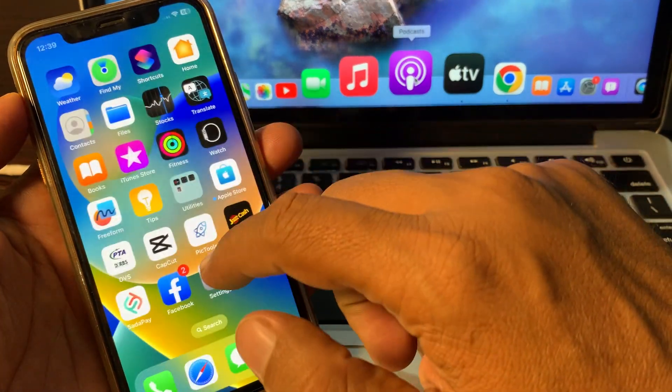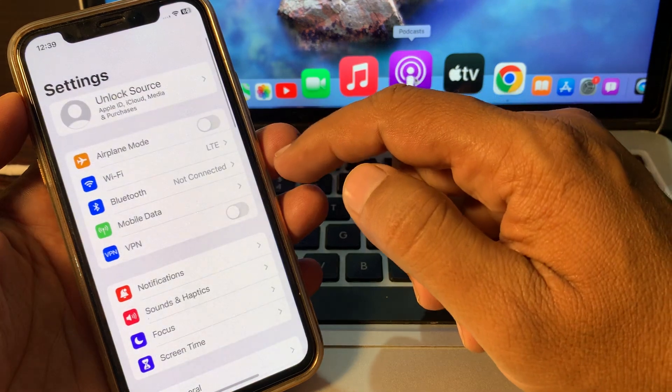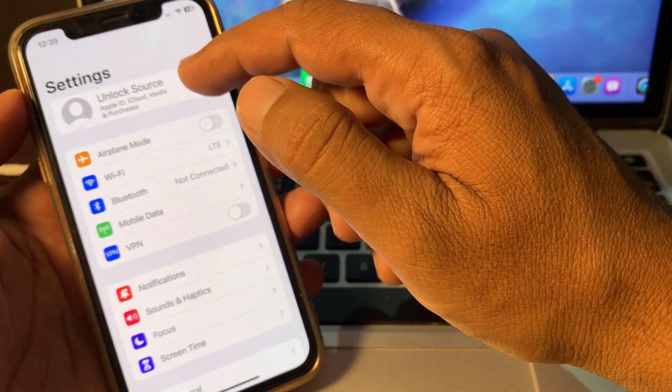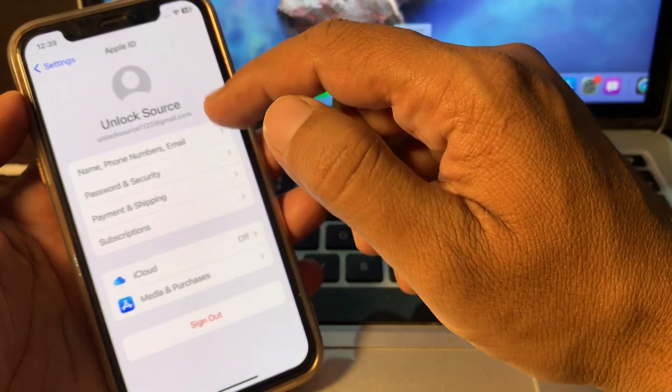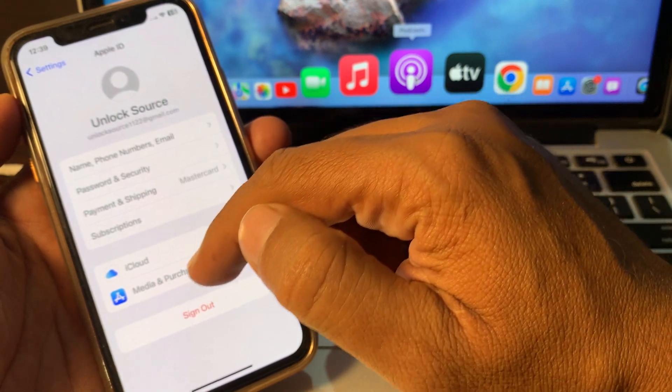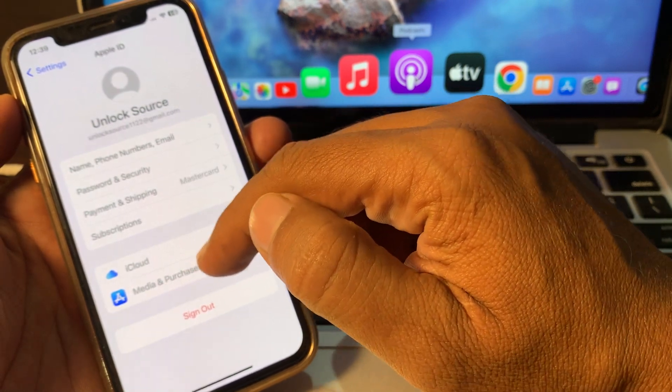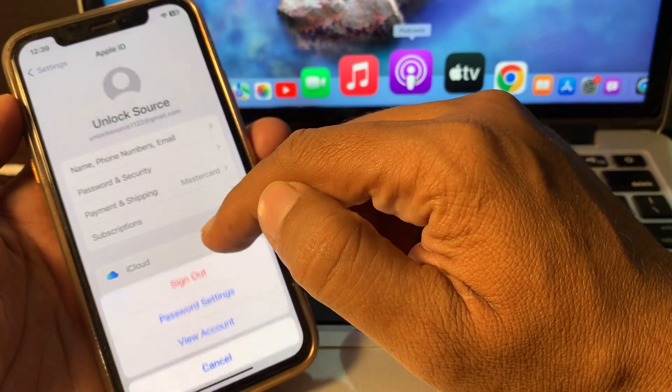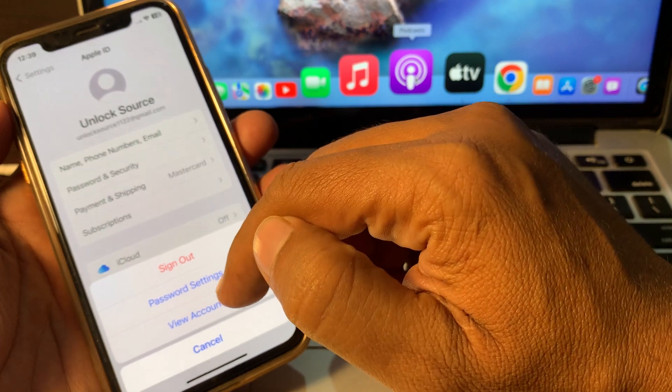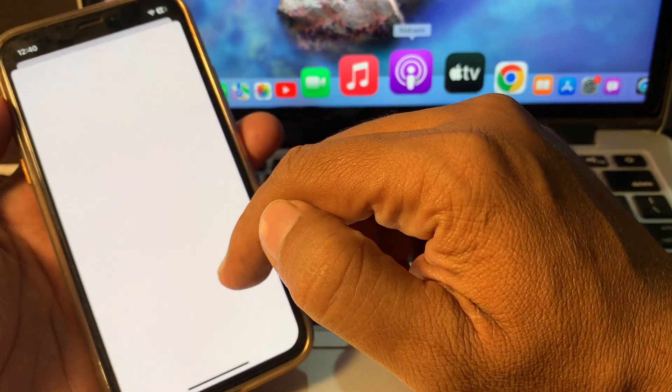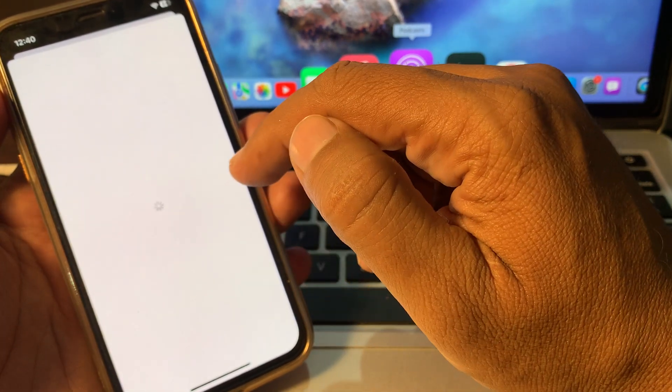First of all, open the Settings app on your iPhone and now tap on your Apple ID profile. As you can see, here is Media and Purchases, just tap it. And now tap on View Account. So wait for a few seconds.